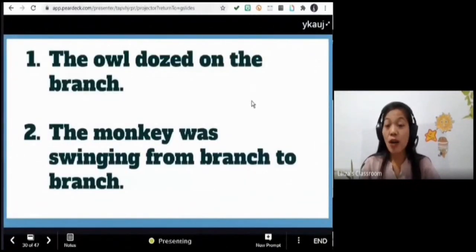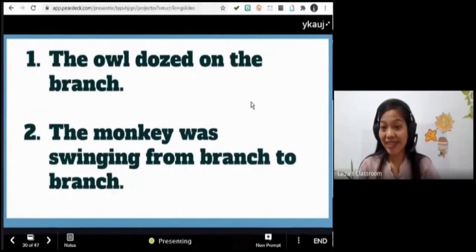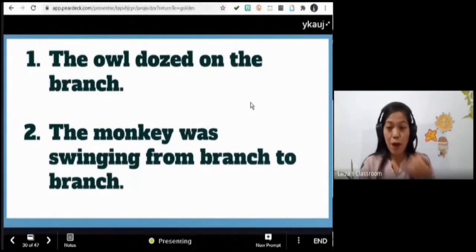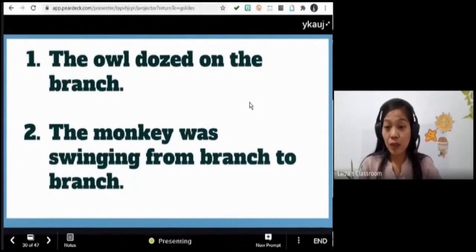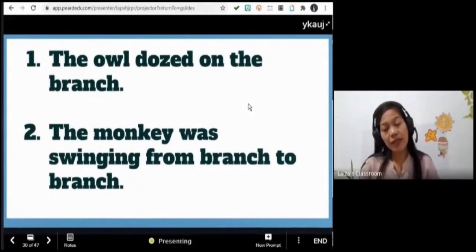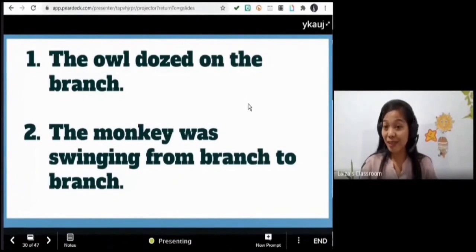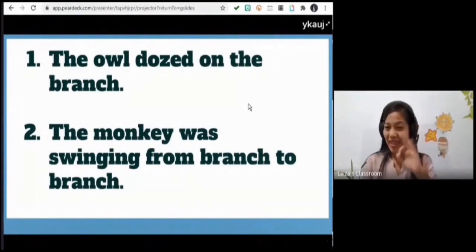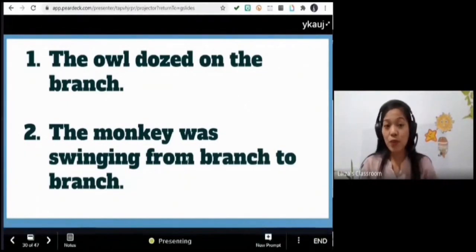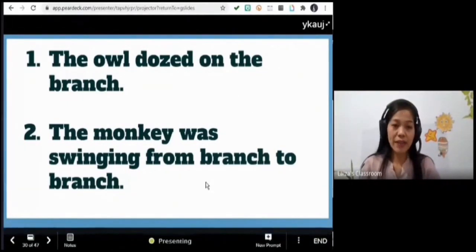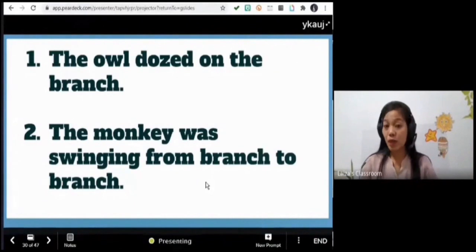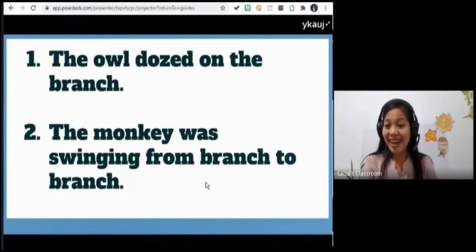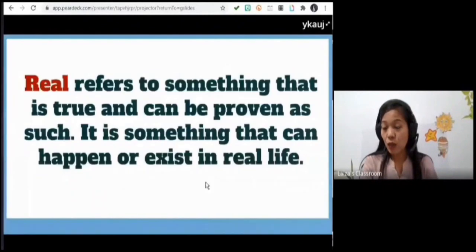Another event that could happen is the owl dozing on a branch — when you live in the province, you usually see owls sleeping on branches. And mostly, your answer was: the monkey was swinging from branch to branch. Yes, these are real events that can happen in real life. So what do we mean by real?